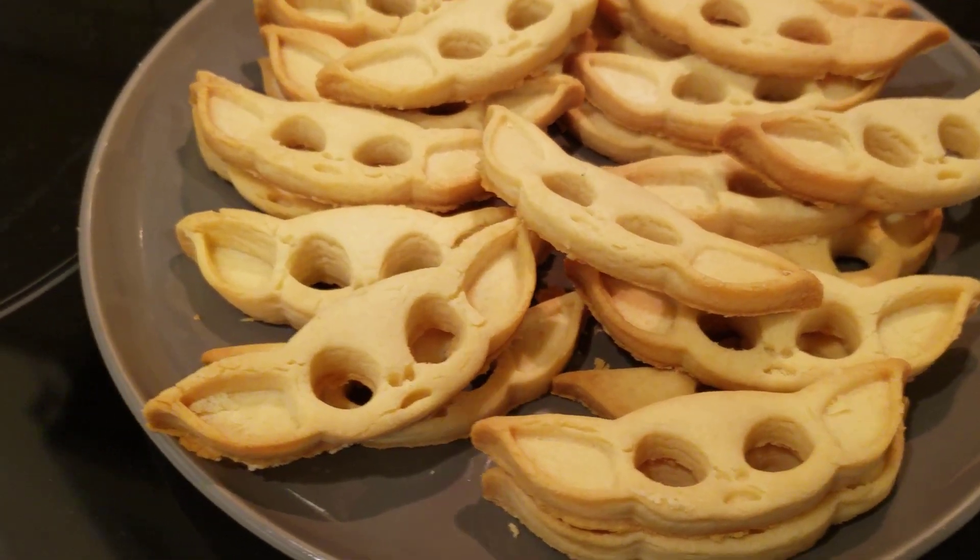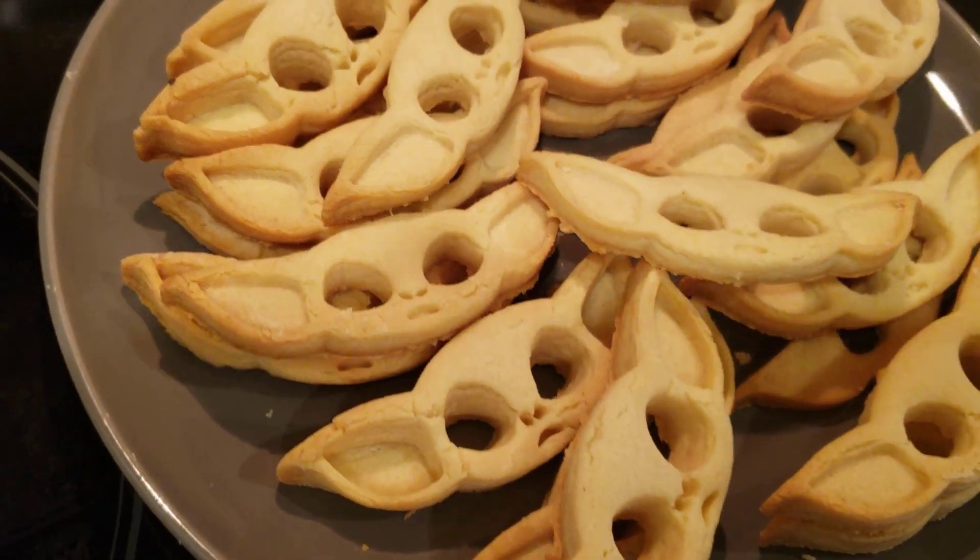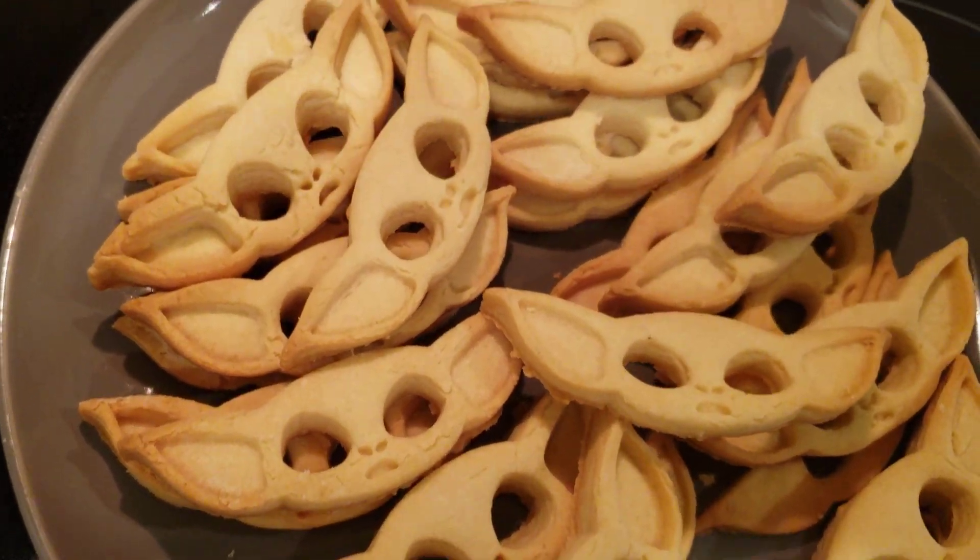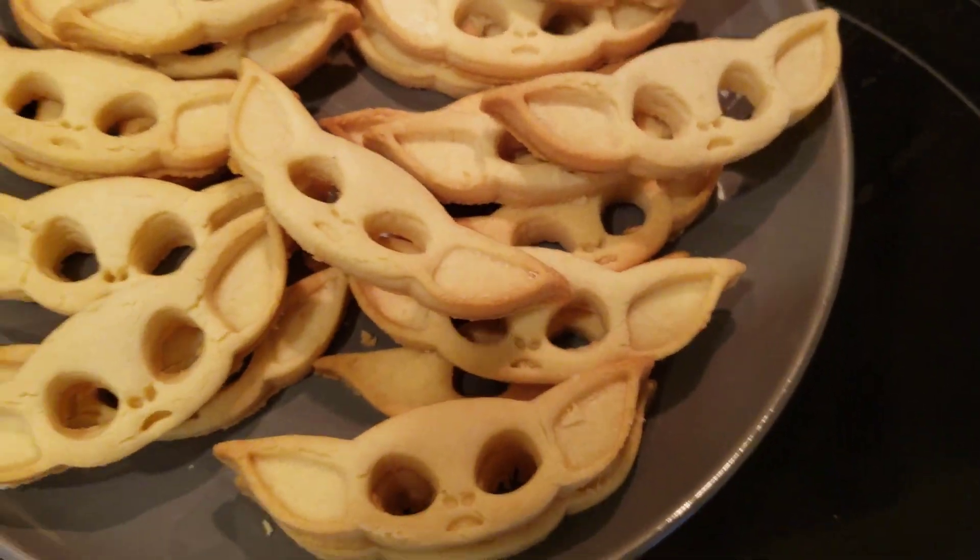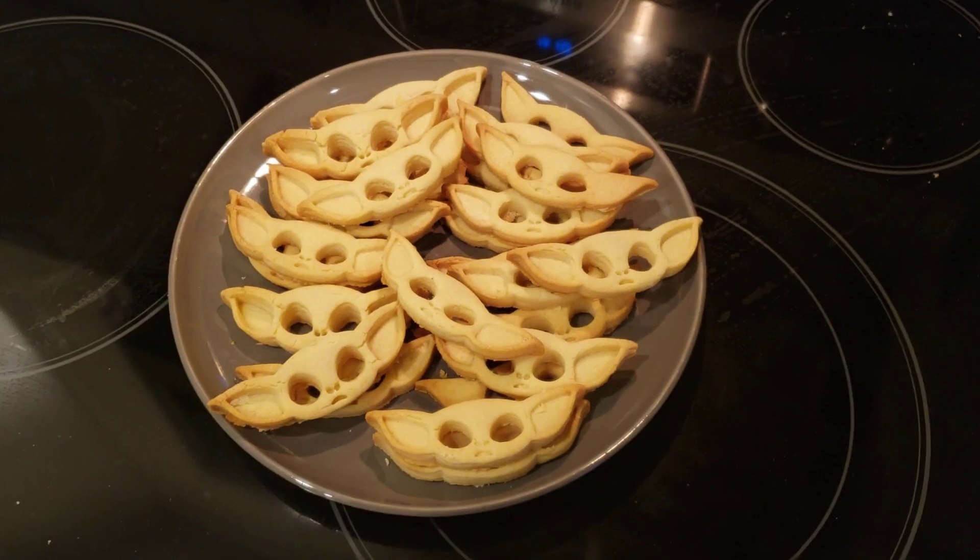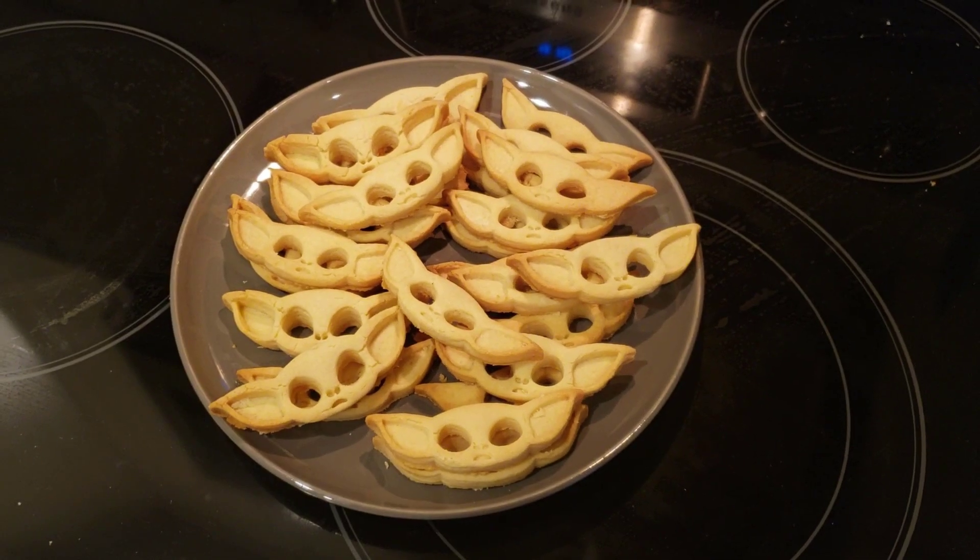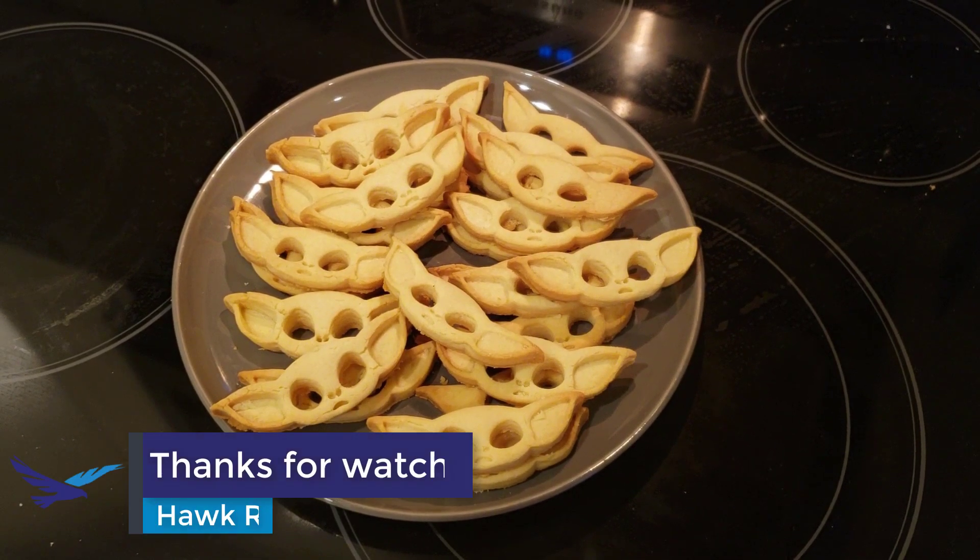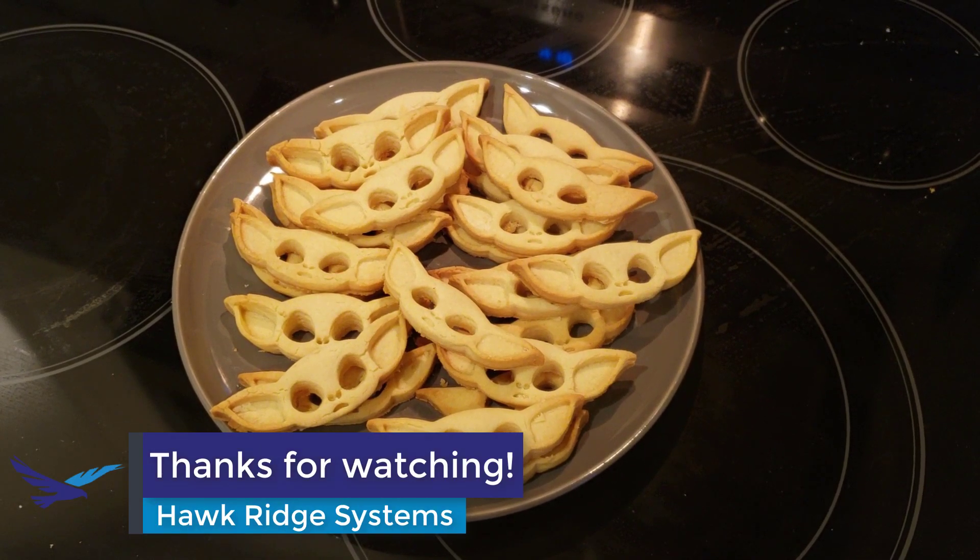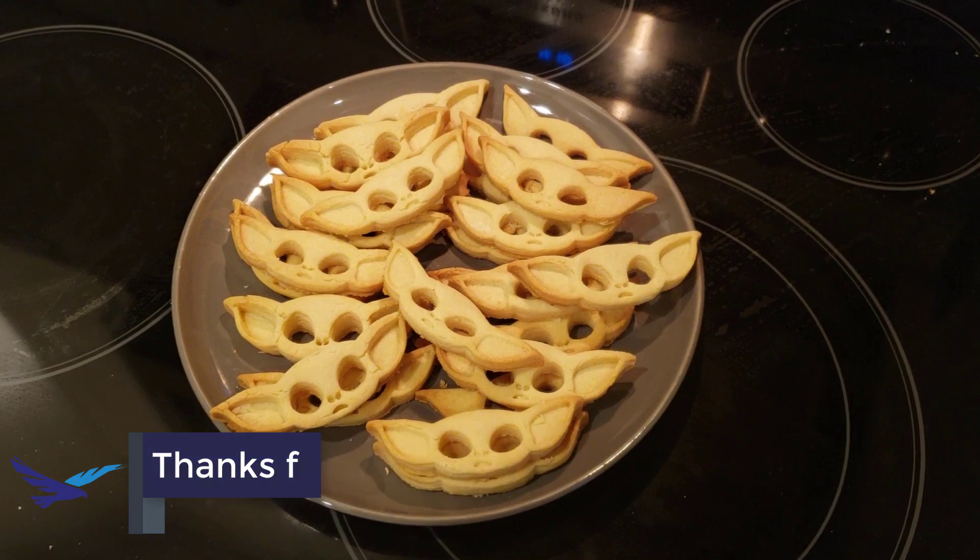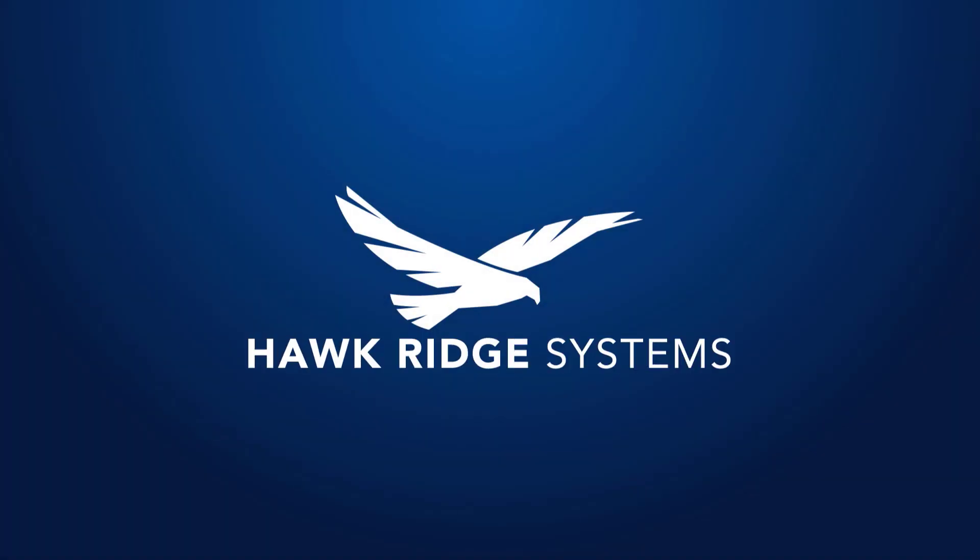So that's the end of today's video, where I showed you how to make your own cookie cutter with SolidWorks. And now, I'm going to go eat some Baby Yoda head cookies. Have a great day!